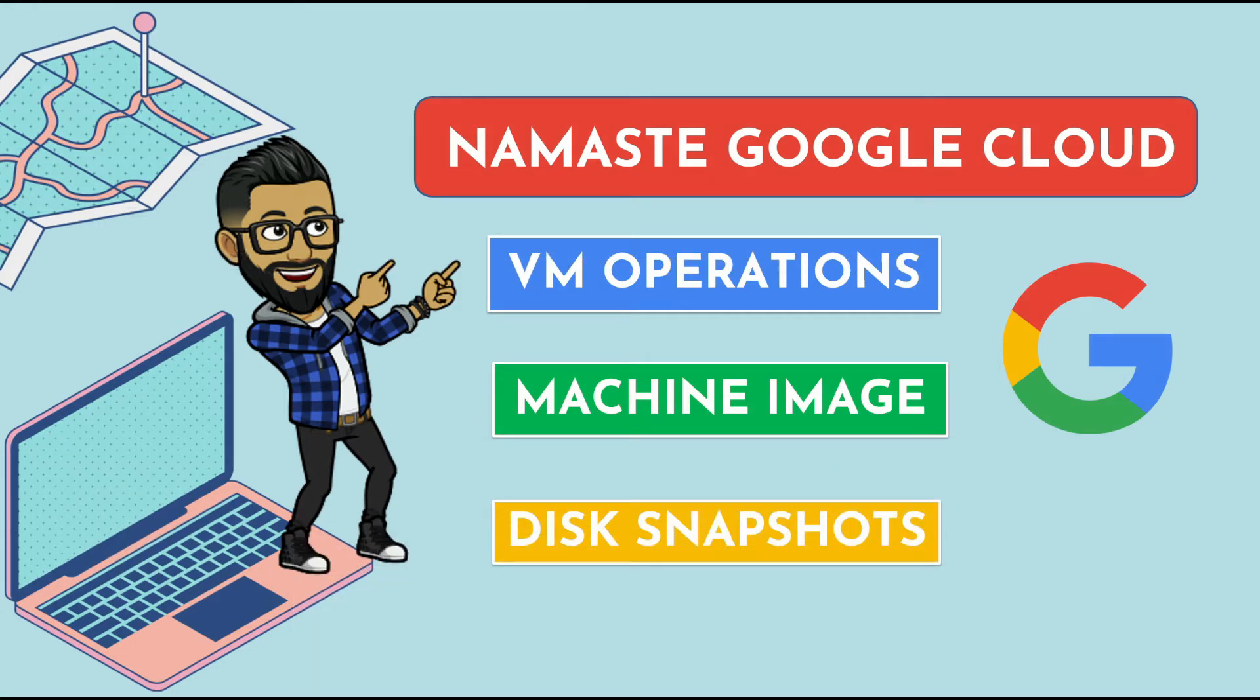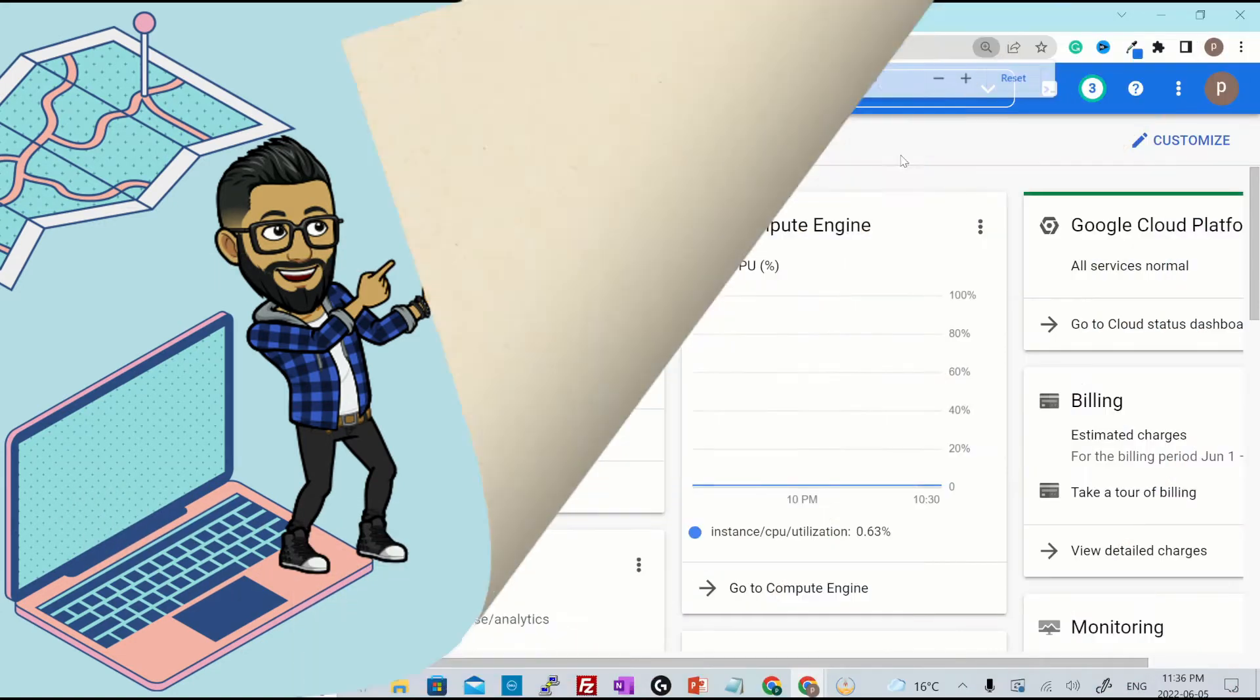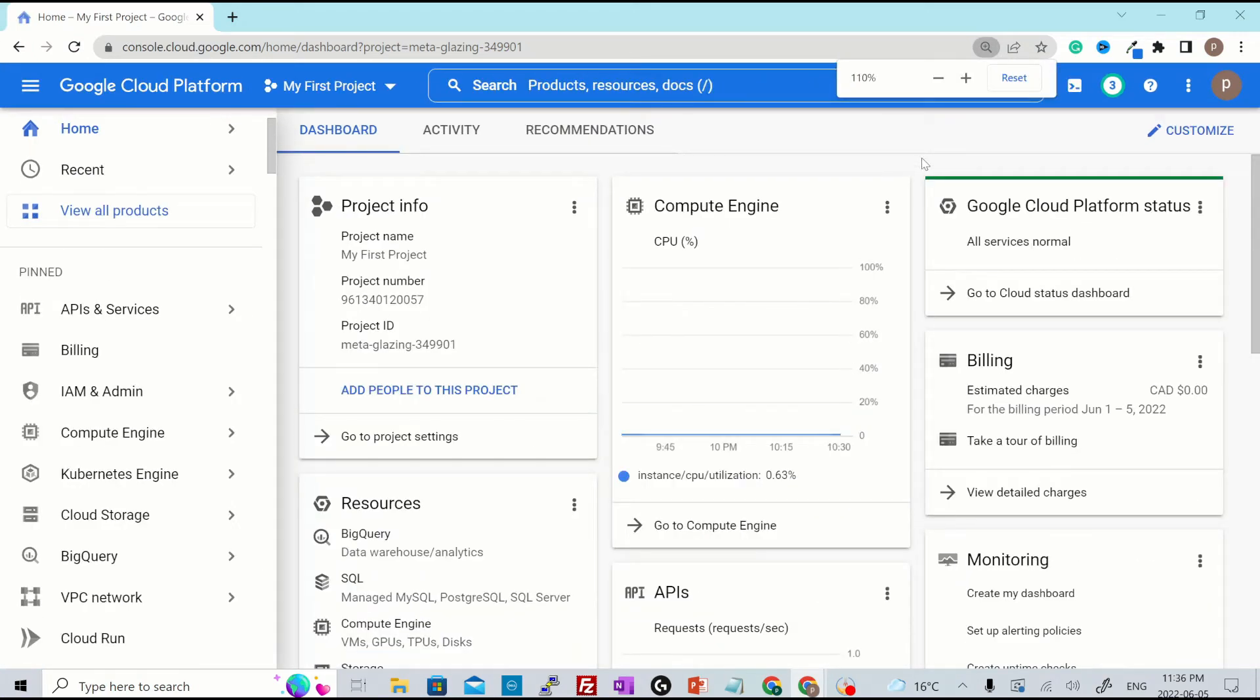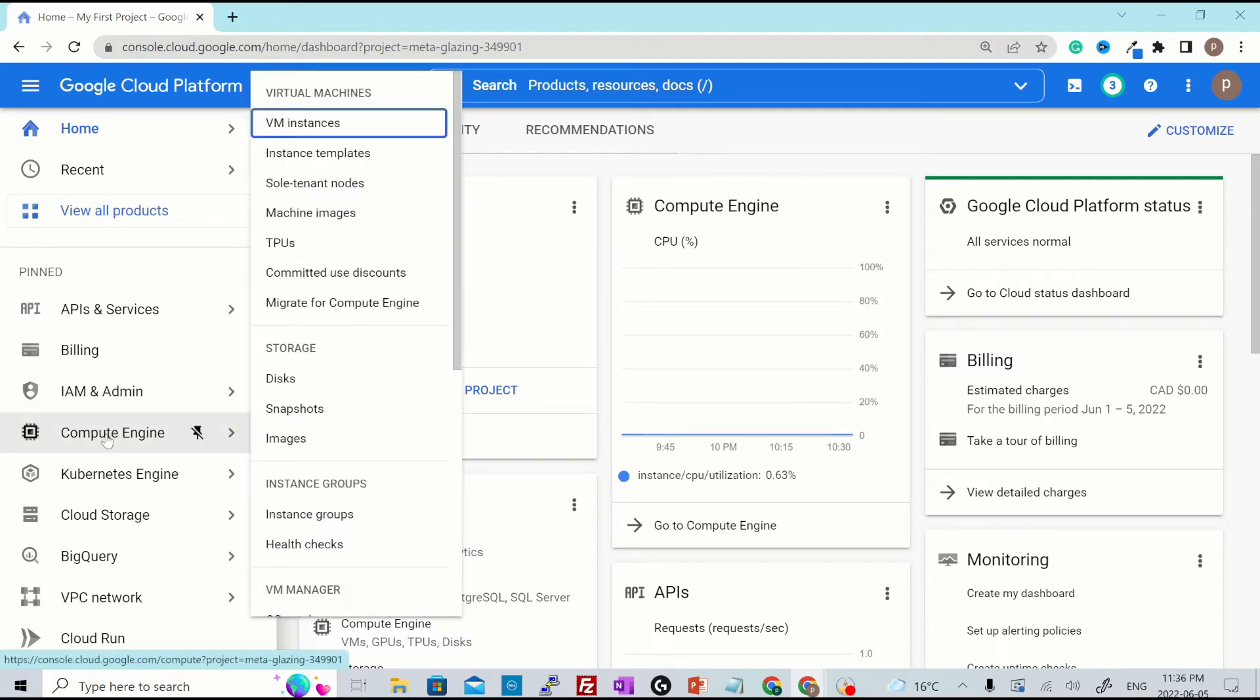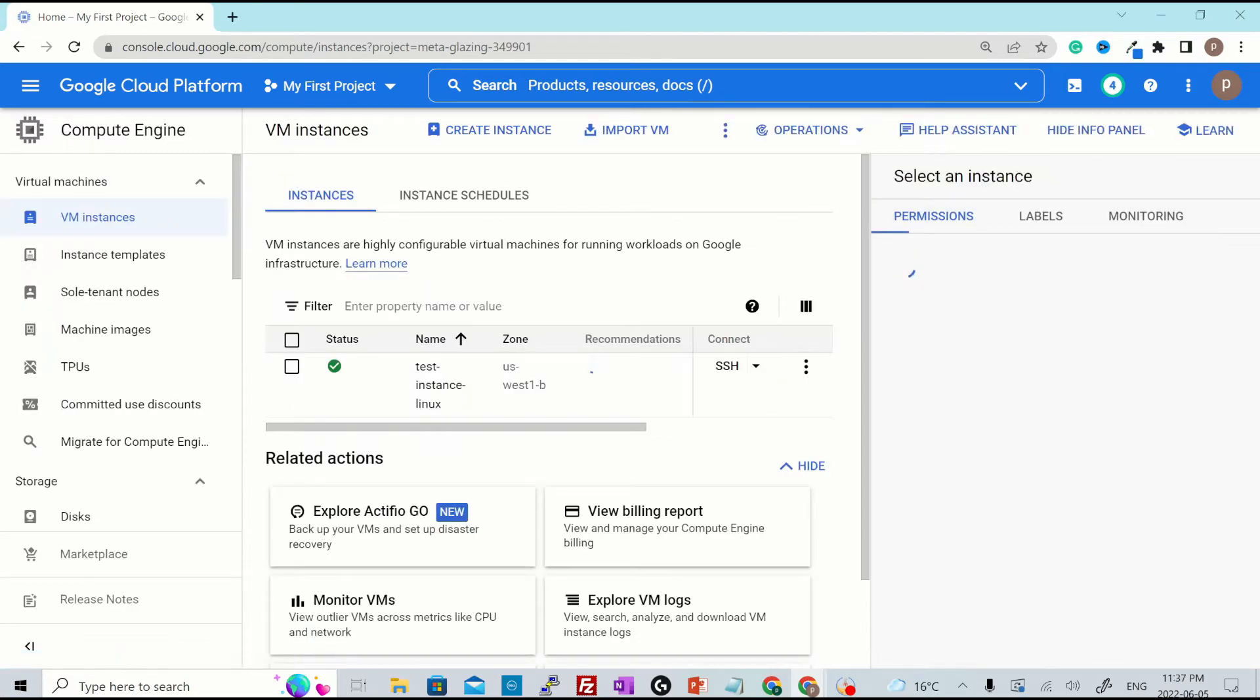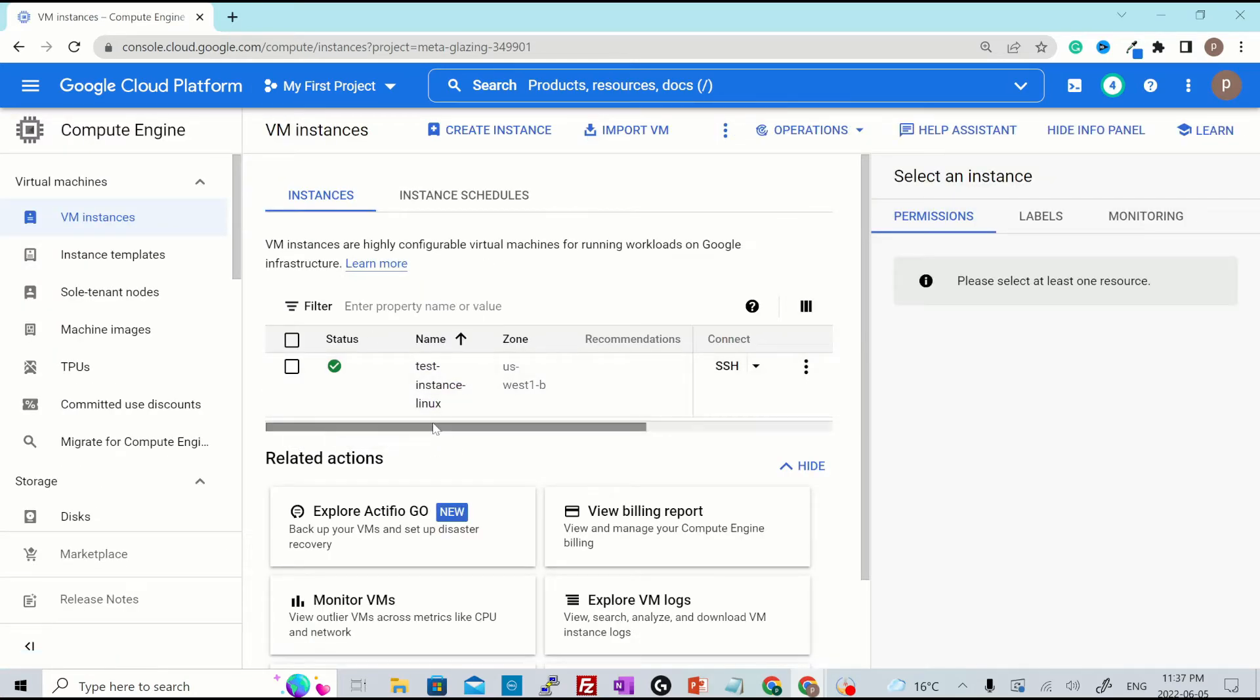Without further ado, let's get into it. Alright, I have logged into my Google Cloud console and I already have a Linux VM running. I'll go to compute engine from the side to VM instances and this is the VM that I have running. It's called test instance Linux.